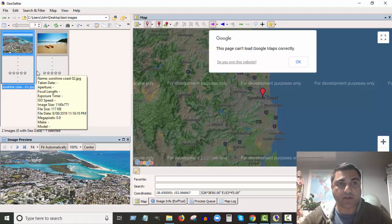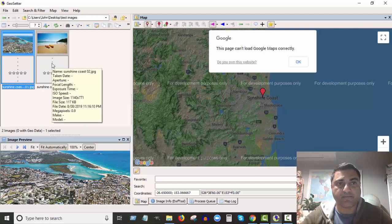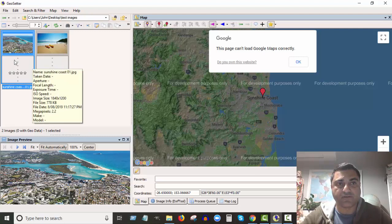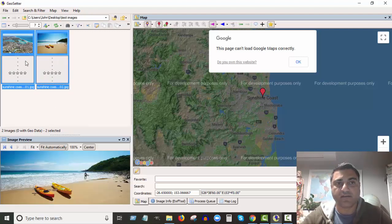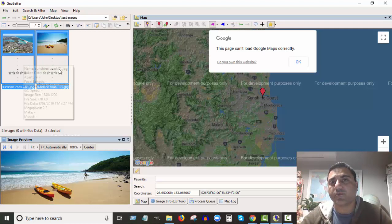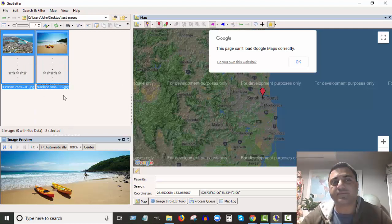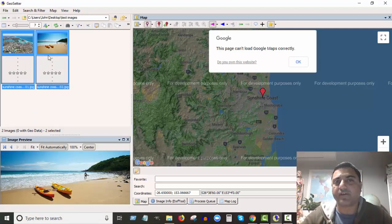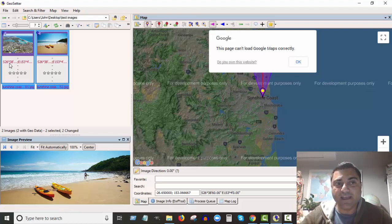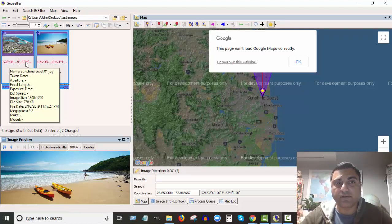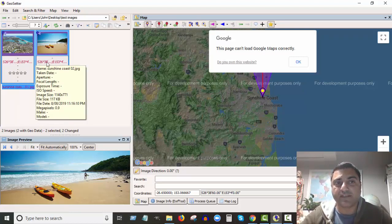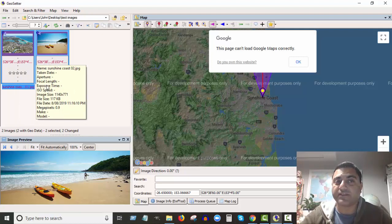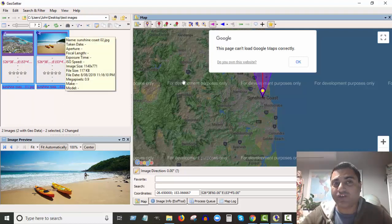Or if I had a whole bunch of them I could press the control on my keyboard and click multiple ones. You can select all of them, some of them, whatever in your folder. Click on that and you can see in red now it's added those coordinates to the images.